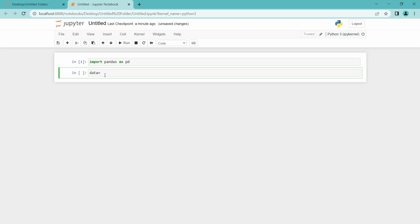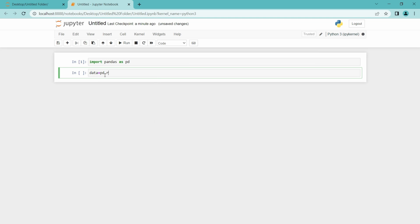So I am going to call pandas pd dot and there are various features there and I am going to use read underscore csv which is used for opening the CSV file. This will help to open the CSV file.